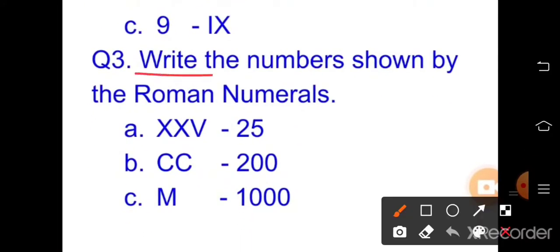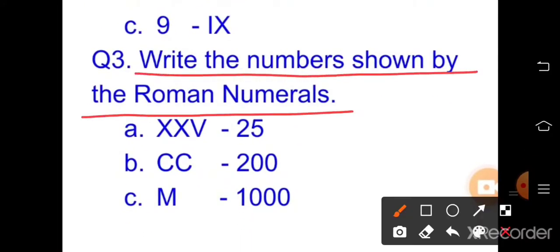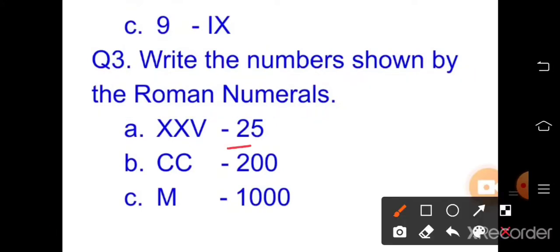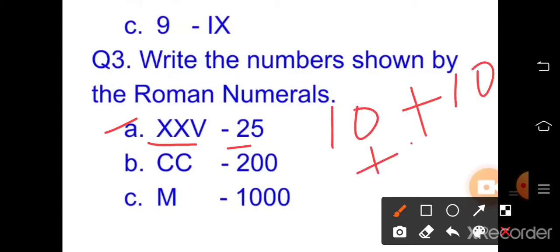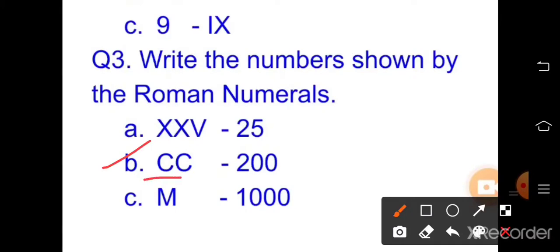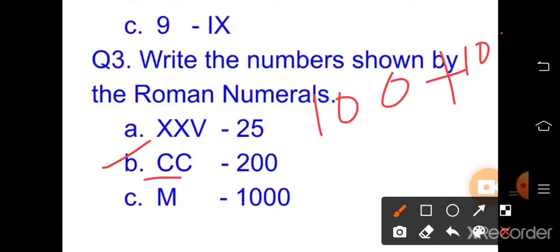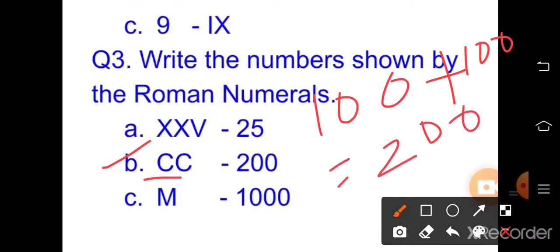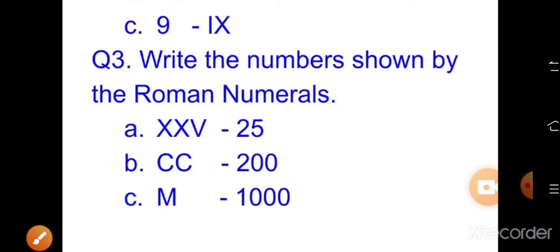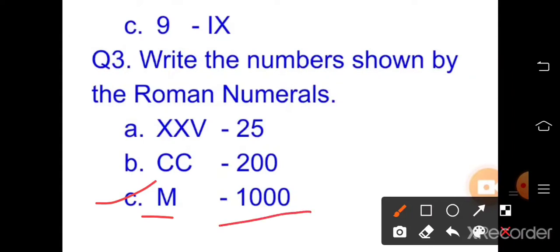Question three answers — write the numbers shown by Roman numerals. Part a: XXX means 10+10+10 = 30; but here XXXV = 10+10+10+5 = 35. Wait — as given, XXX plus V: 20+5 = 25. Part b: CC means 100+100 = 200. Part c: MM means 1000+1000 = 2000.